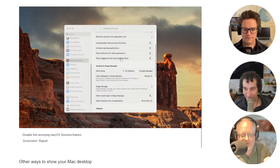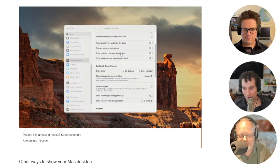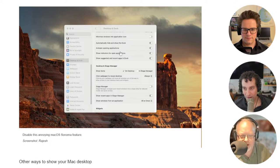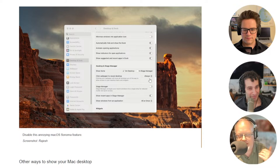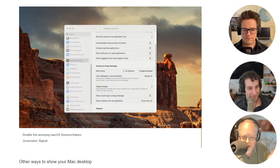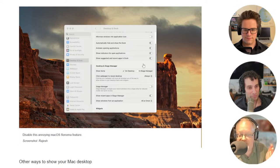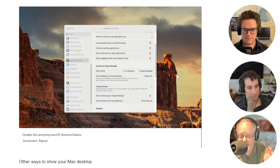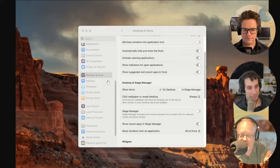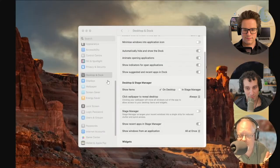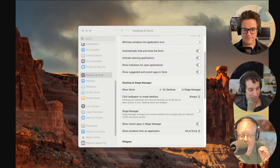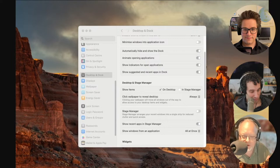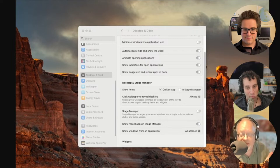If you want to turn it off, it's not exactly straightforward, but it's not that hard. You go to system settings. In the left sidebar, click desktop and dock. Under the desktop and stage manager section, change the 'click wallpaper to reveal desktop' dropdown from 'always' to 'only in stage manager'.